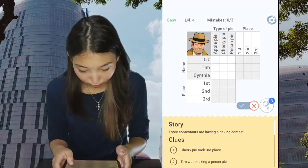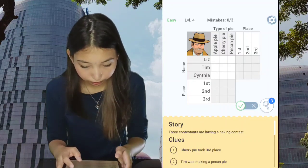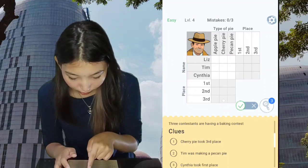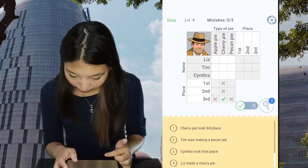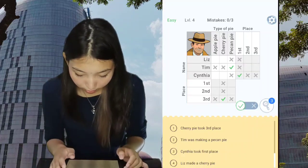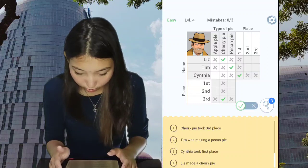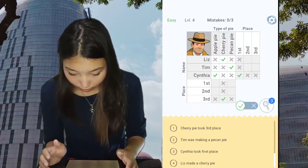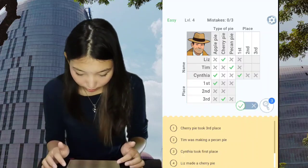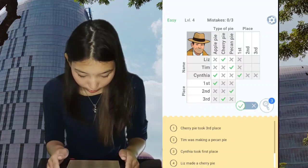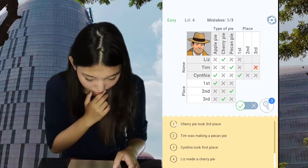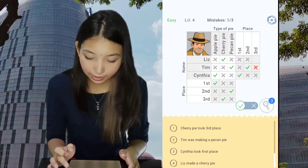Next one: three contestants are having a baking contest. Cherry pie took third place. Tim was making a pecan pie. Cynthia took first place. Liz made the cherry pie, so Cynthia made apple pie and Cynthia was first, so first place is apple pie. Tim's pecan pie is second, and Liz's cherry pie is third.